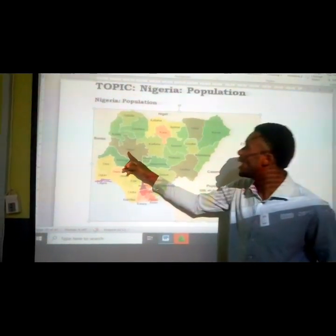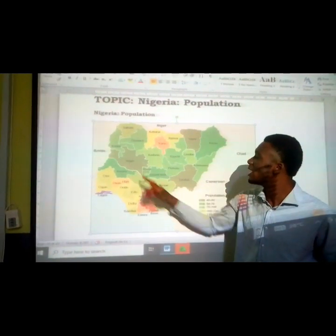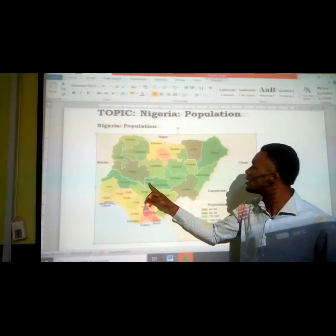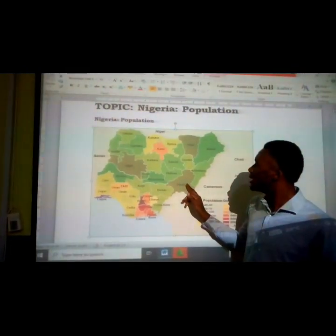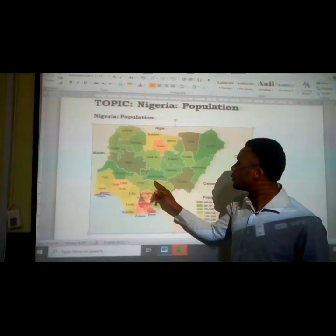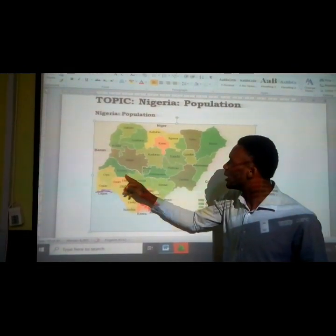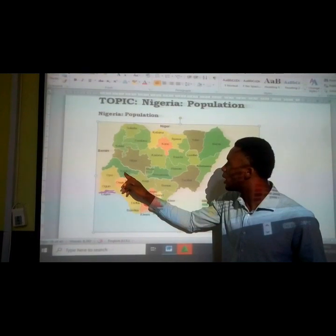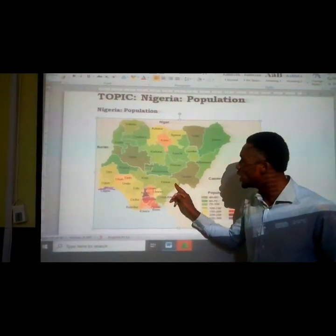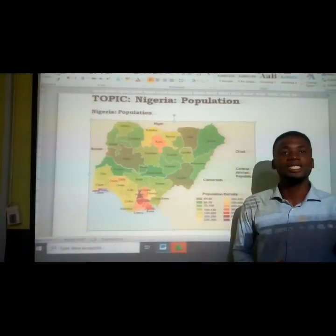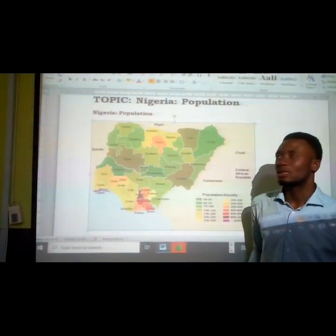Looking at this area: Niger, FCT, Nassarawa, Taraba, Kogi, and Benue — all those states are the Middle Belt.